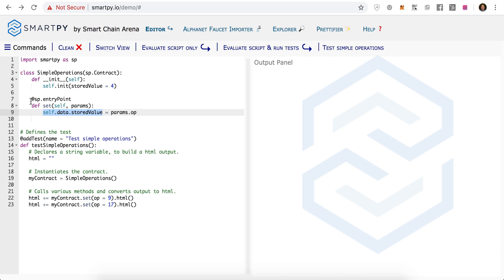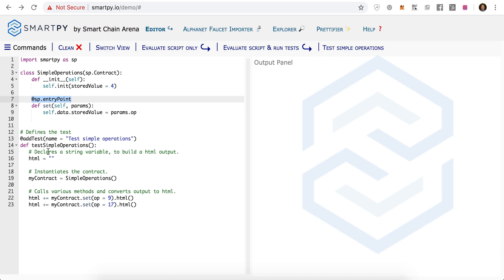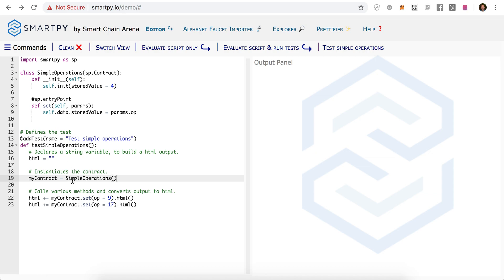You can see on line 7 that we describe this function as an entry point so that it can be called from our smart contract, which is something we do in our test. We define a test on line 13, and we have our testing function which tests this set operation. At first on line 19, we are creating an object of our class, so that's our contract. And we are now calling the sent operation with number 9 and number 17.